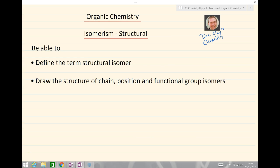Just to recap: you should now be able to define the term structural isomer and draw the structure of chain, position, and functional group isomers. Till next time, bye bye.